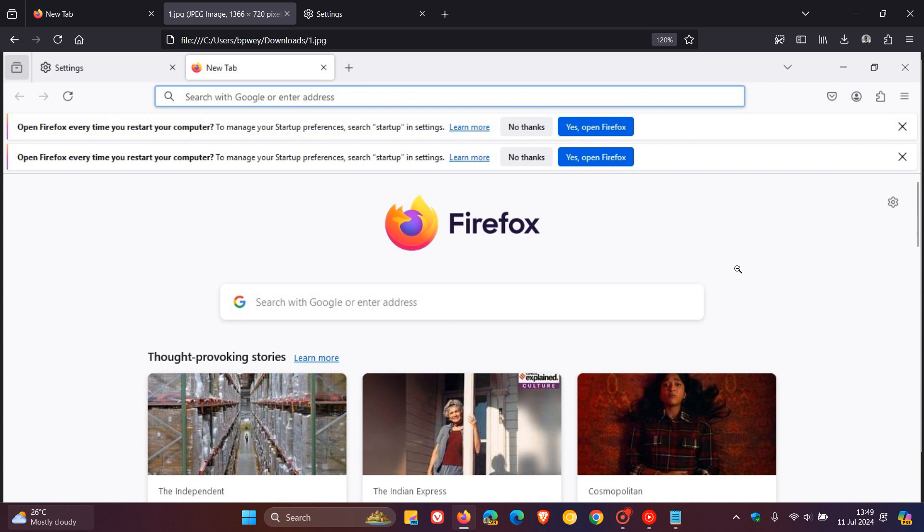So that's a bit hectic, a spam session going on if you're seeing 16 notifications. Even two is hectic. The banner reads: Open Firefox every time you restart your computer. To manage your startup preferences, search startup in settings. You can learn more, click on no thanks, or yes open Firefox.